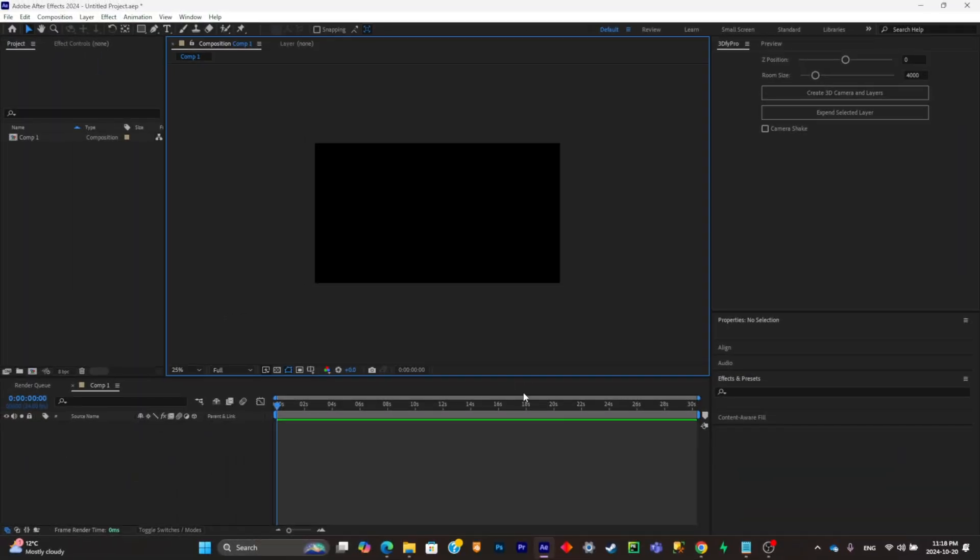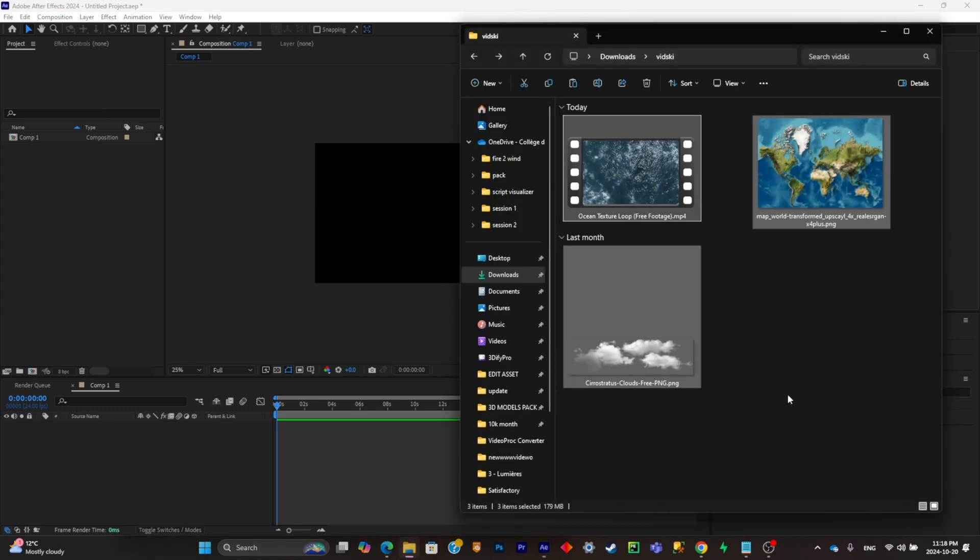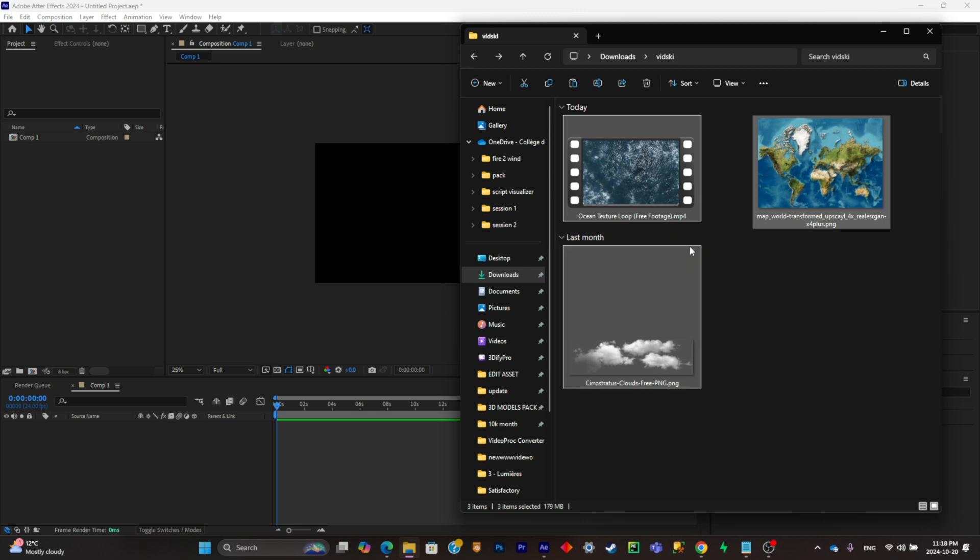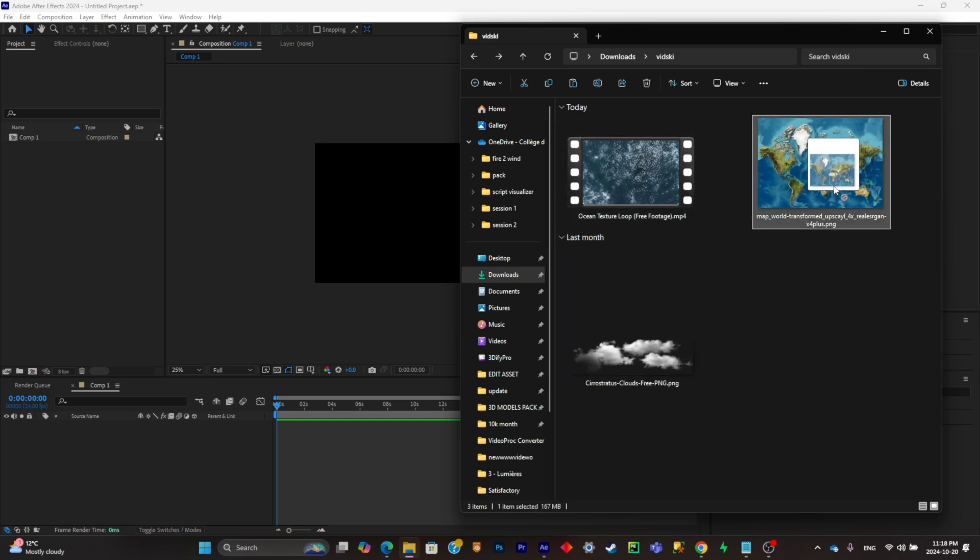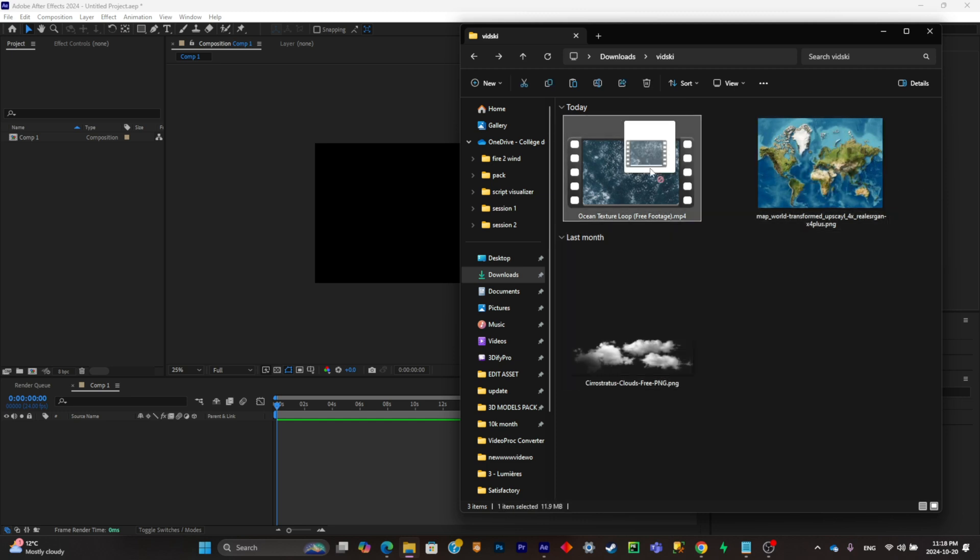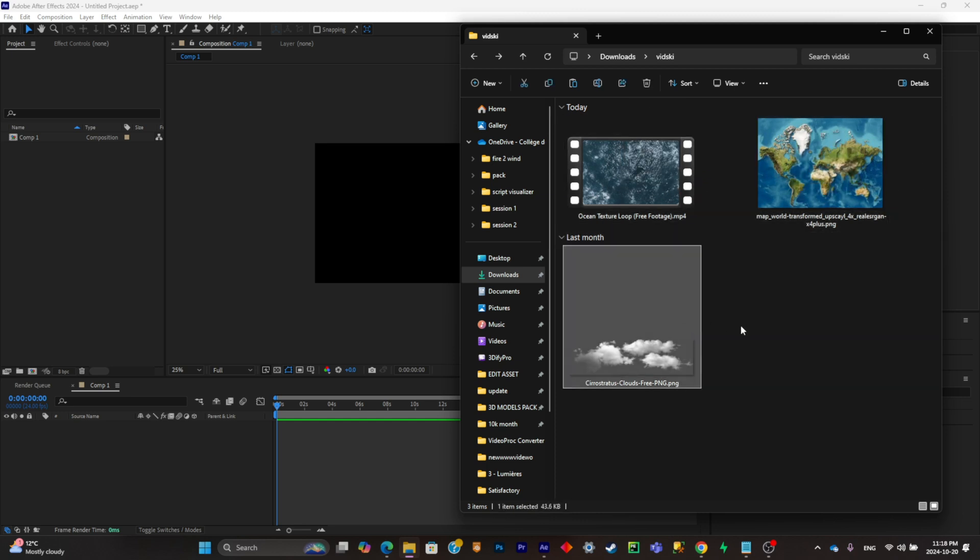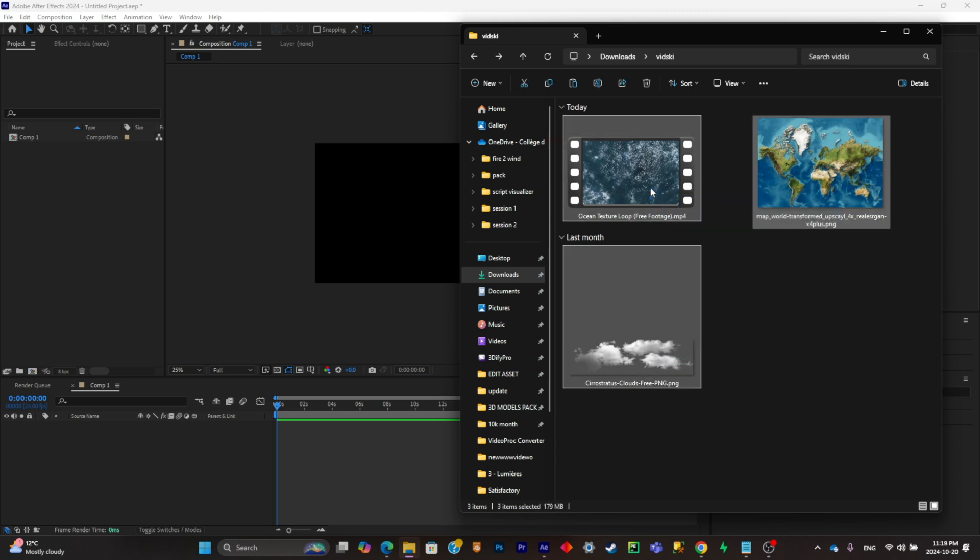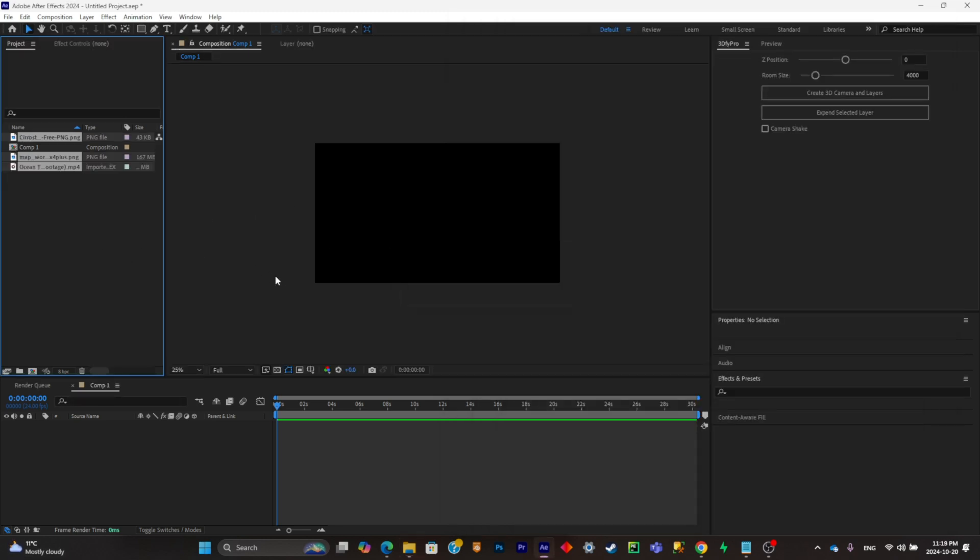The first thing you'll have to do is simply create a new After Effects composition. Now you'll have to drag and drop those three types of media. You'll need a map texture, an ocean texture animation, and a PNG of clouds. Simply drag and drop them inside of your After Effects project.